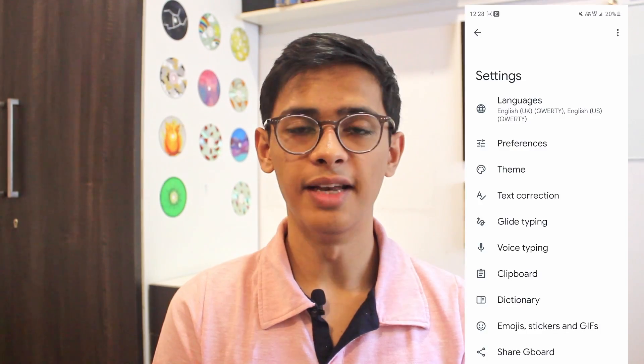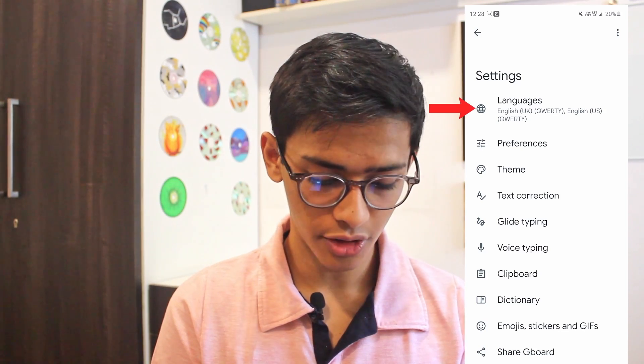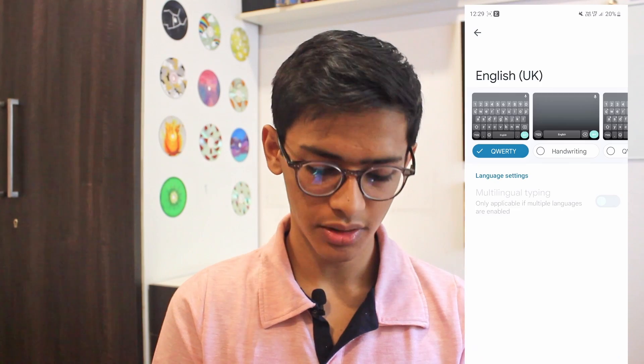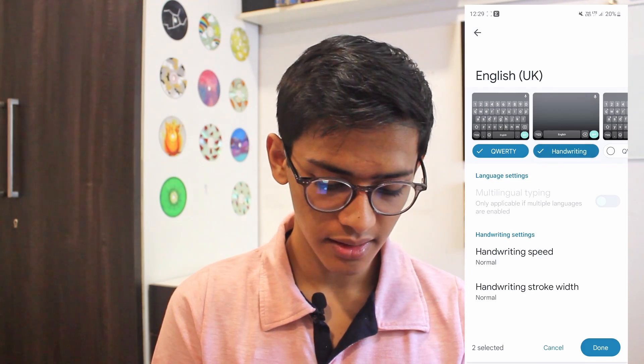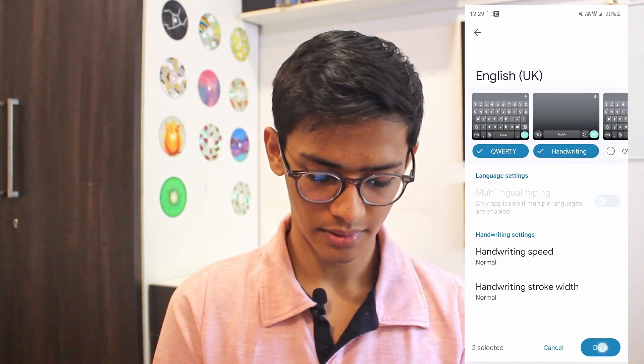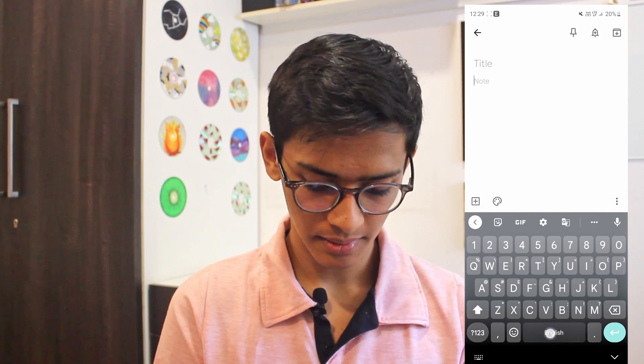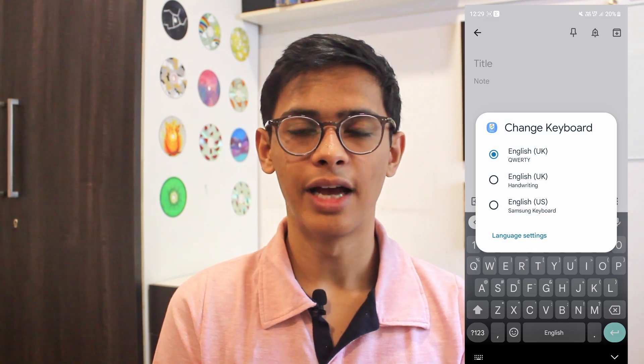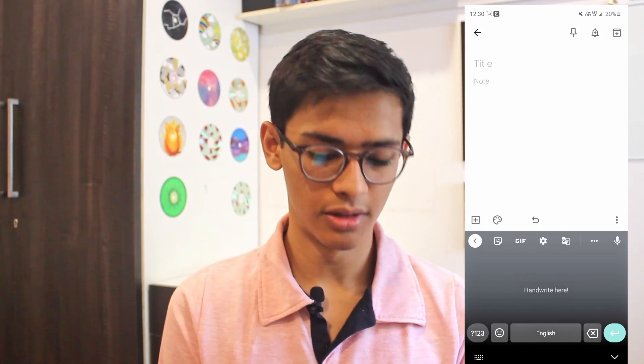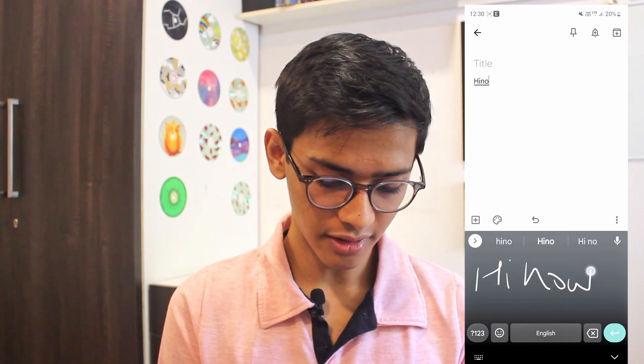The last trick is converting your handwriting to text, which is really cool. Go to settings, then click on languages, select your language, and you'll see different keyboard options — the second one is handwriting. Select that and click done. Now you can switch your keyboard by long pressing the space bar and selecting English UK handwriting. You can then write on the keyboard and everything you write appears as text on top.